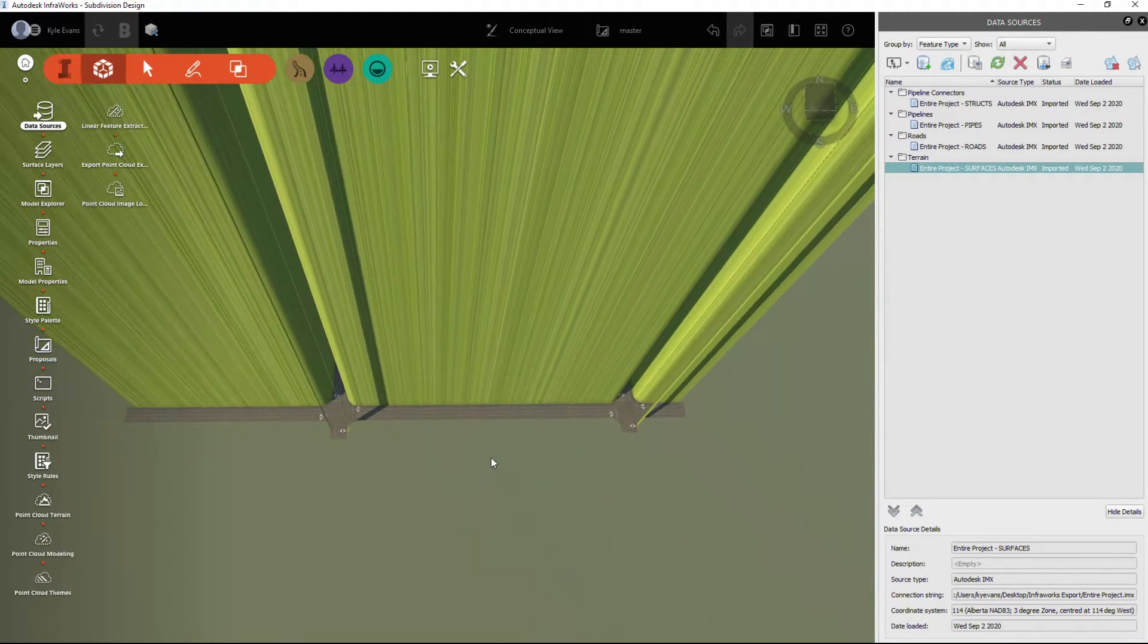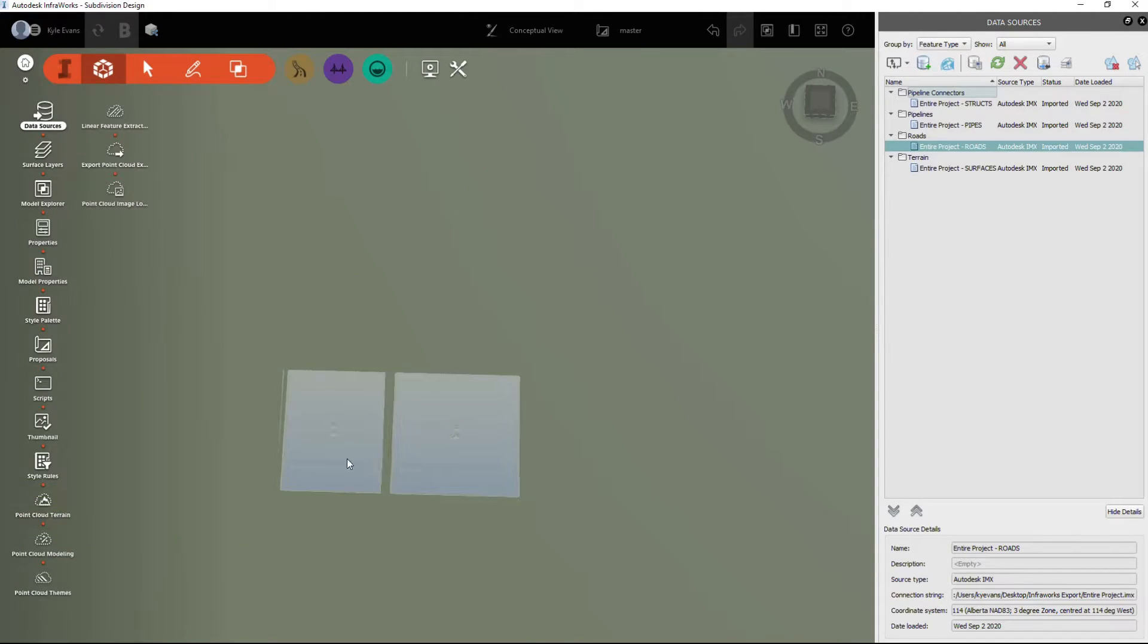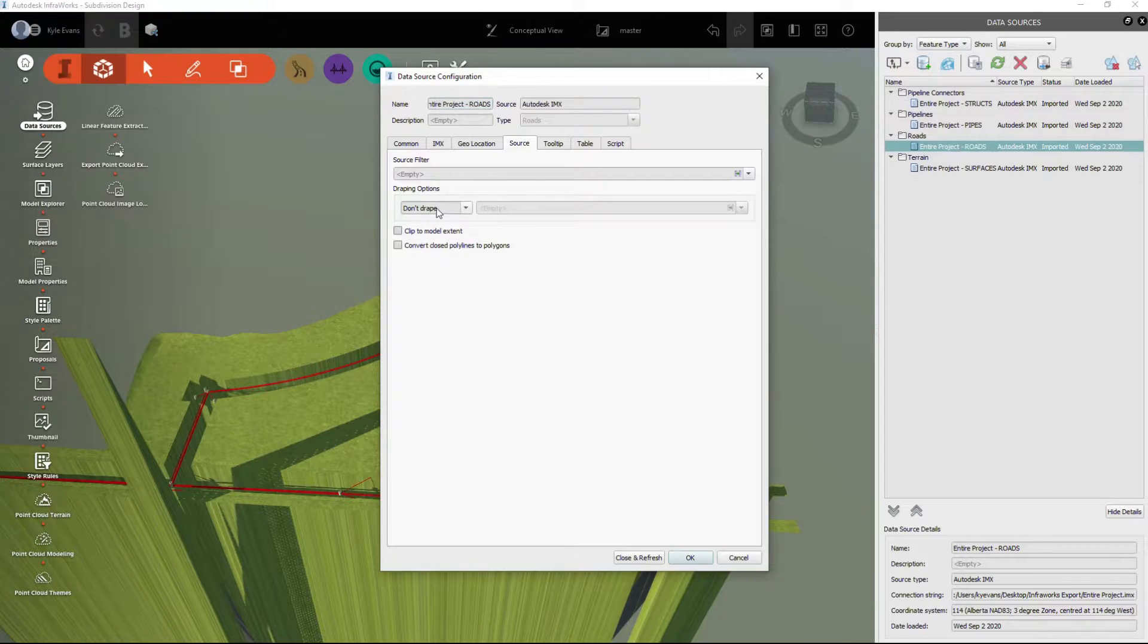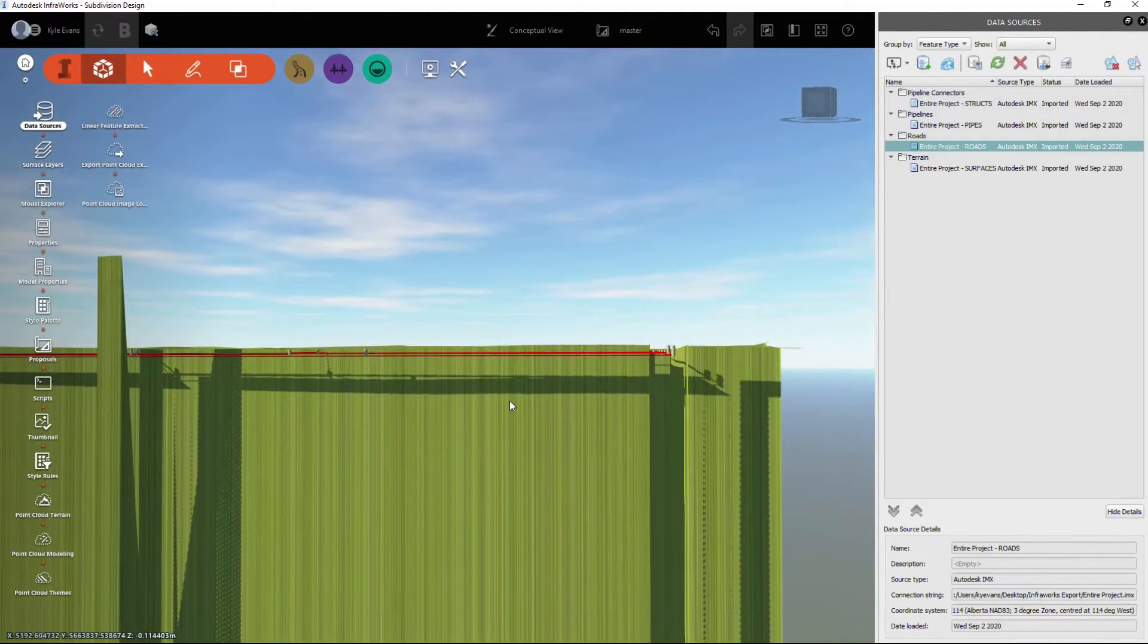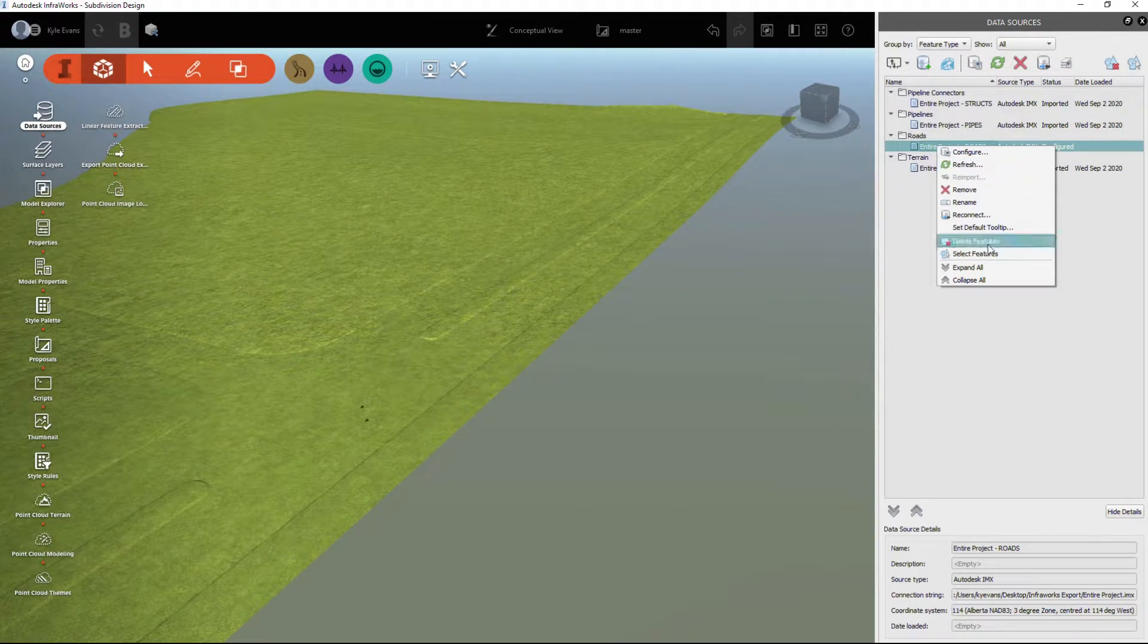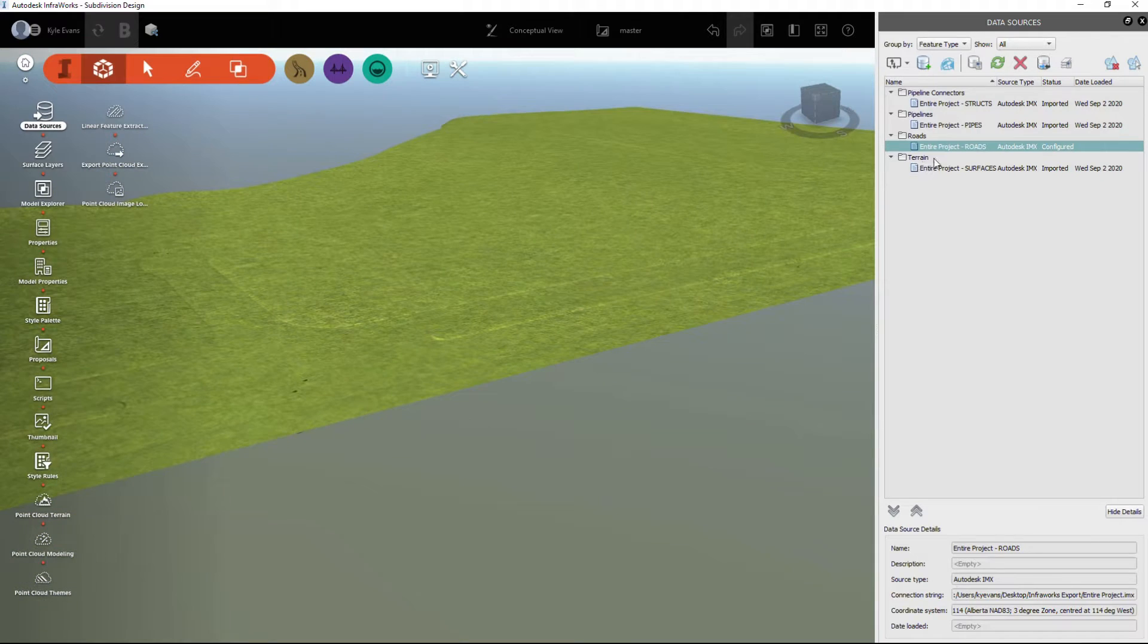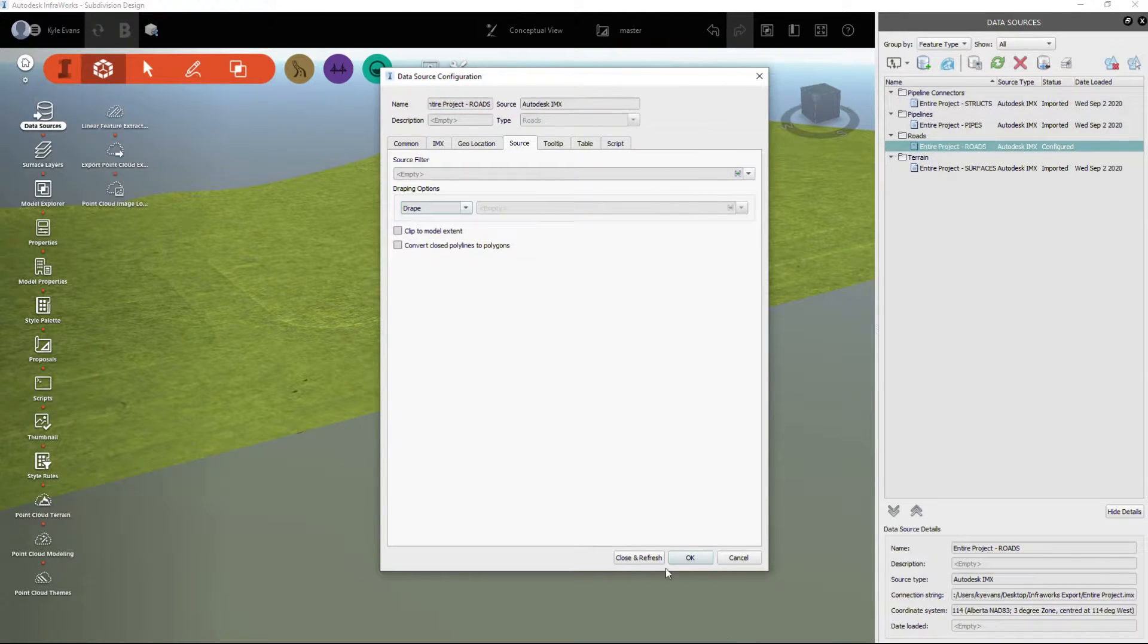We have a little bit of an issue here because my surface is up here, my roads however are down below. If I refresh them, we may have to reconfigure and drape them on the surface. I want to drape and we'll close and refresh and see if that fixes our problem. It does not. I figured out how to get that fixed properly. I've right-clicked on my roads and I deleted these features, which removes them from your InfraWorks drawing. It doesn't delete them from your data sources over here.